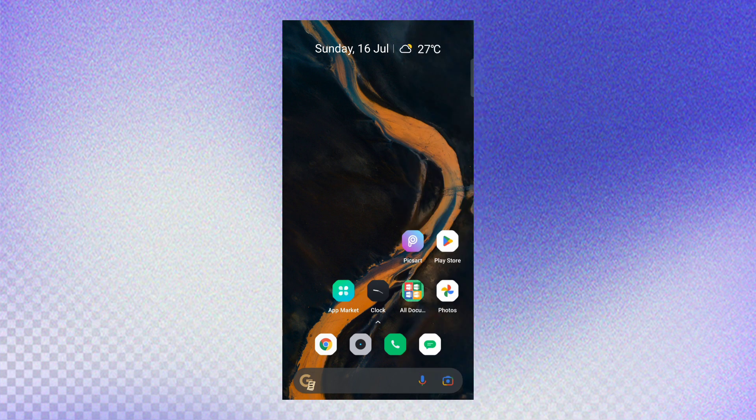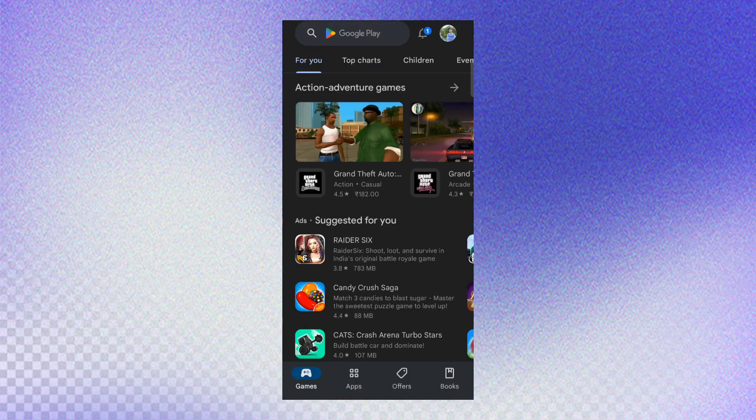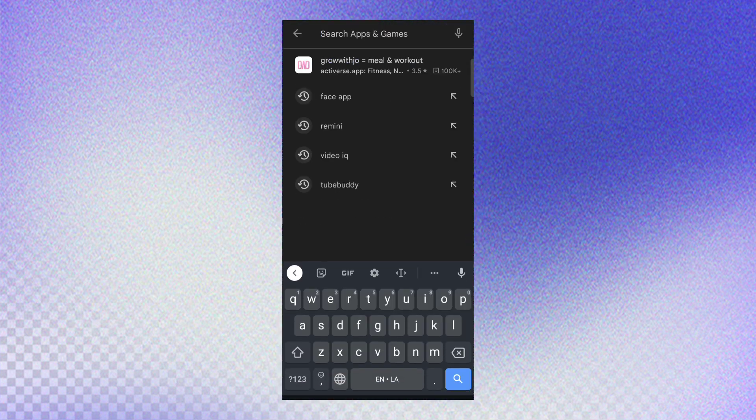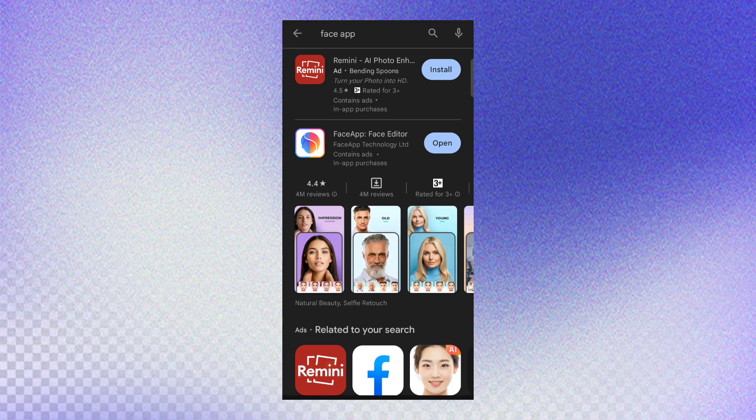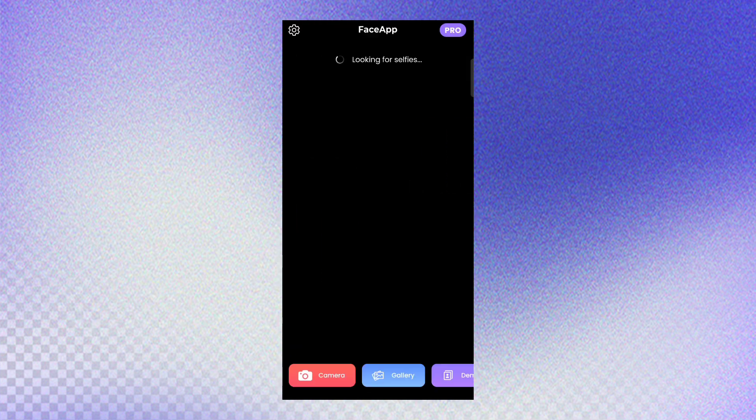To do this filter trend on TikTok, you need to download the Face application from Play Store or App Store. I have already downloaded the application. After downloading, open the application.